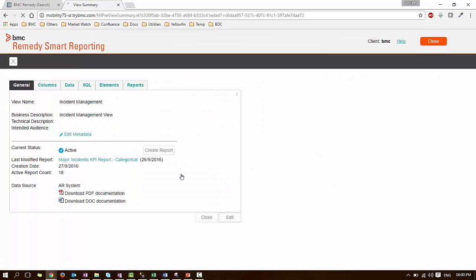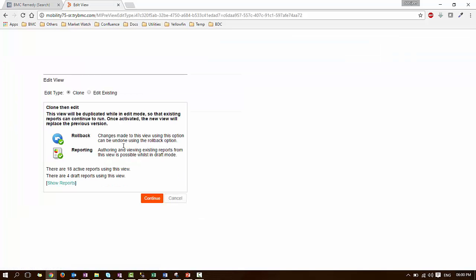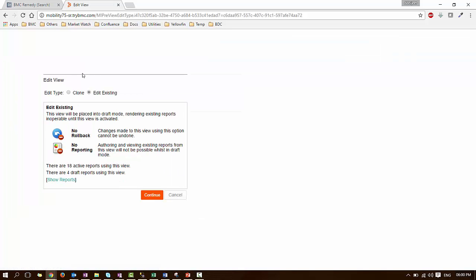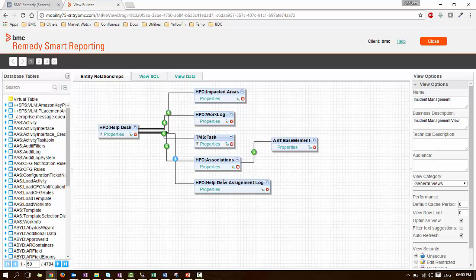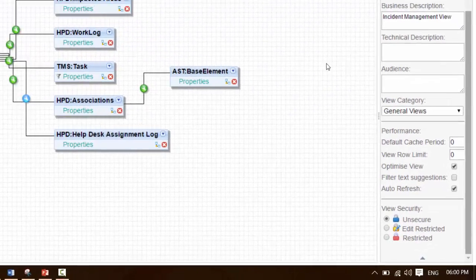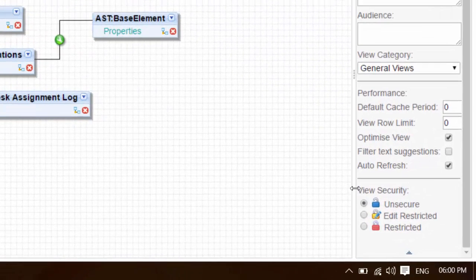Click on Edit. Select Edit Existing Option Enable. Click on Continue. Now locate the view security sections located at bottom right corner.